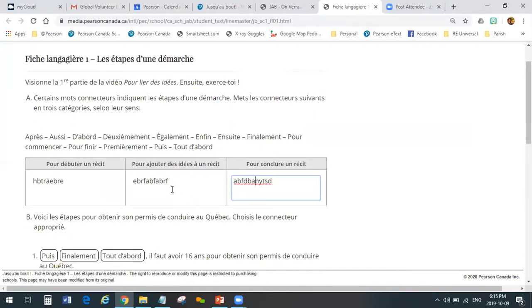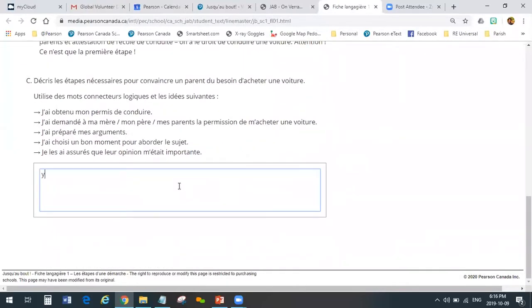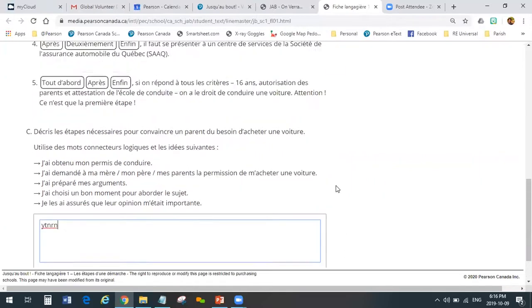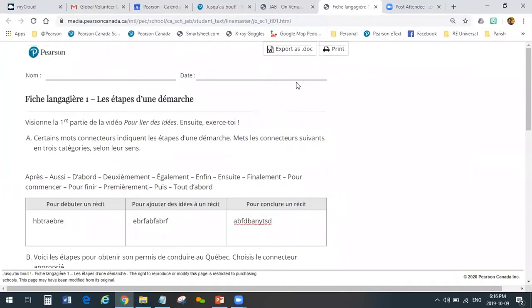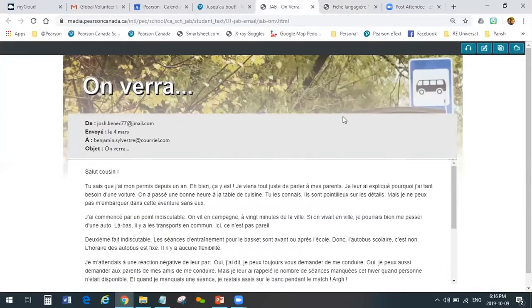Students can fill these out online as they are right now, but we don't offer a way for students to submit them to you through our platform. When they're finished completing it, they have the choice of exporting it as a Word document and then they can email it, send it through your LMS, Google Classroom, or whatever platforms you're using. It becomes a Word document like any other, or they can print it and hand it in that way.